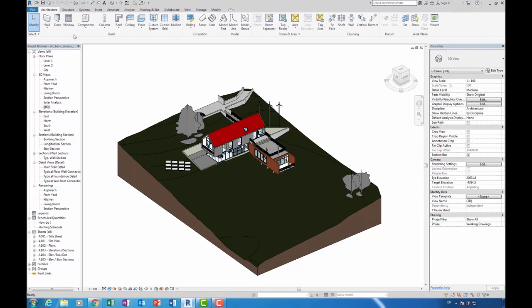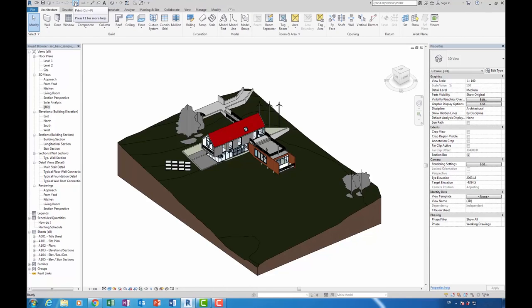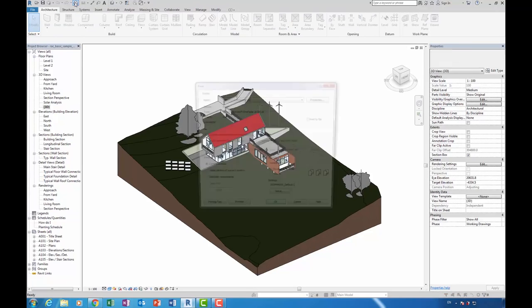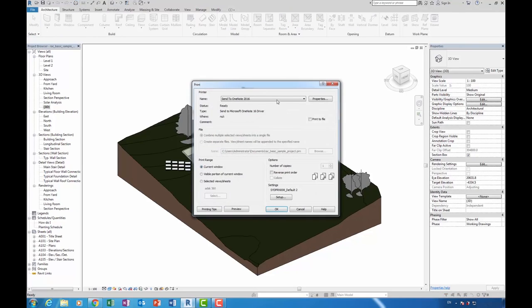Another minor but welcome addition to Revit is the print icon on the quick access toolbar. Previously we had to go through the application R button to print. Now it's on the quick access toolbar. This change might save yourself a bit of time if you output enough views and drawings.